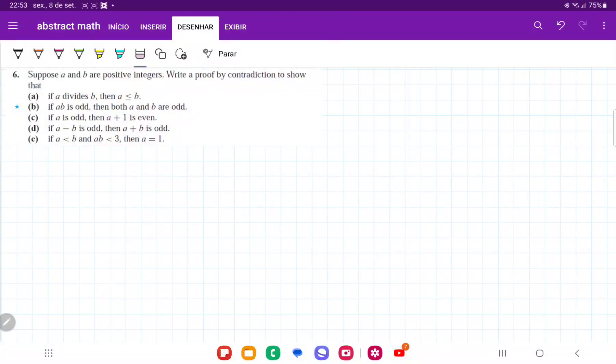For number 6, we want to prove all these statements by contradiction. Prove by contradiction basically means assume that what you want to prove is false, show that it leads to a contradiction, therefore your assumption must have been wrong, and so it must be true.